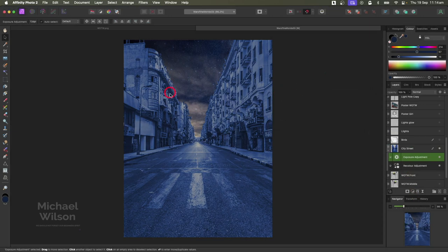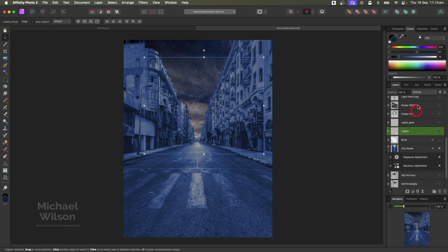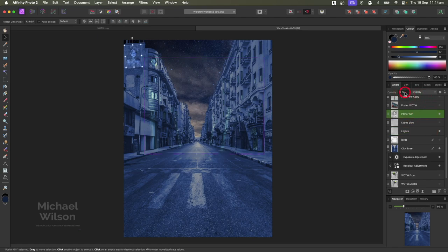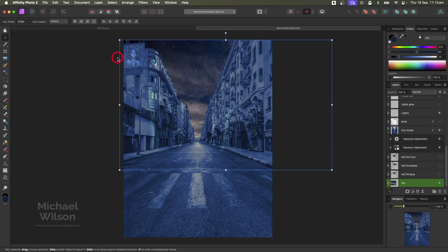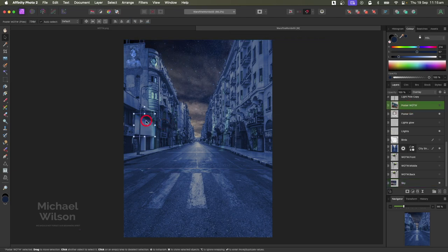Before continuing, I've already added another layer on Overlay at 100% and painted in some subtle lights in the city using a soft brush. I've also added a poster girl on the wall, that layer is on Overlay with an opacity of 77 - just a bit of graffiti on the wall. I've also added another poster on the wall using the Perspective tool to put it in place.